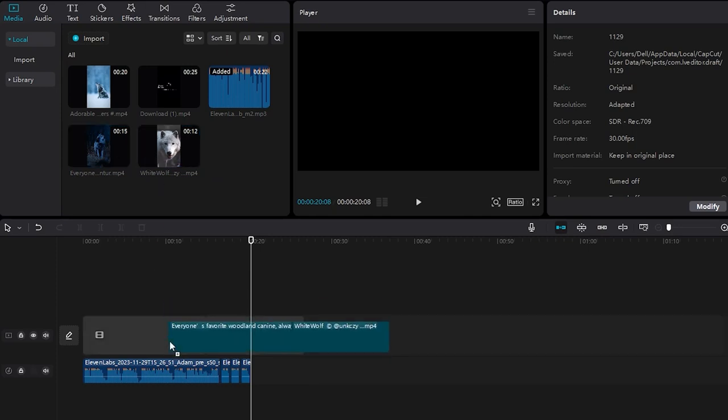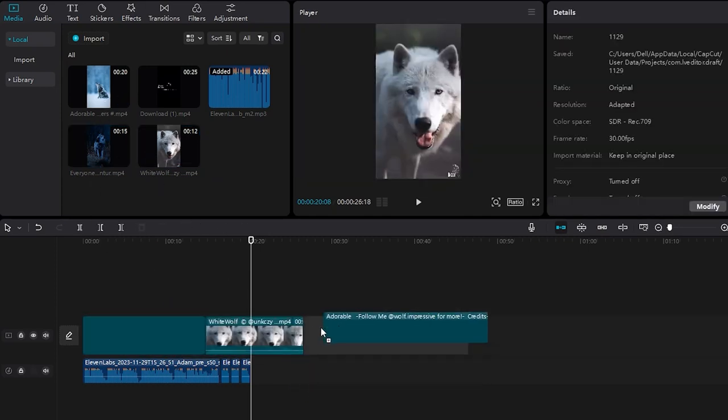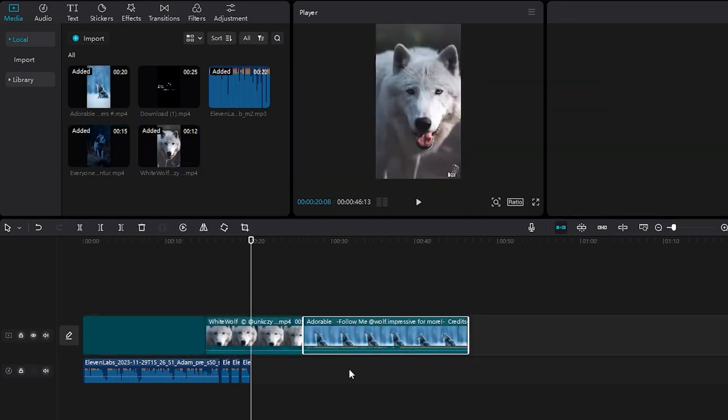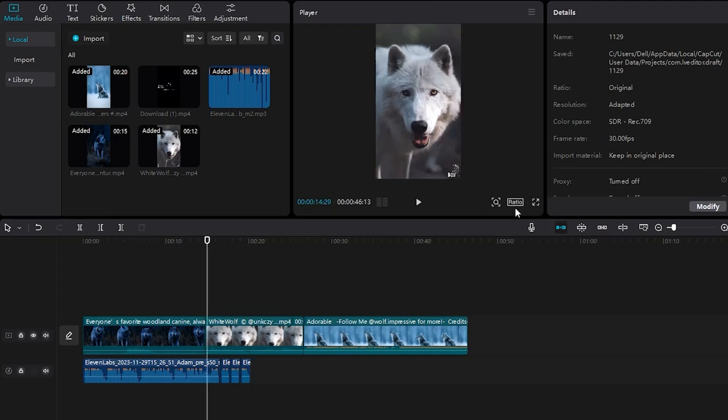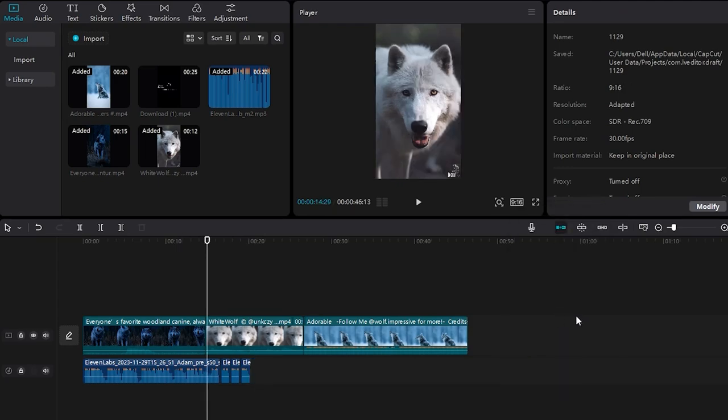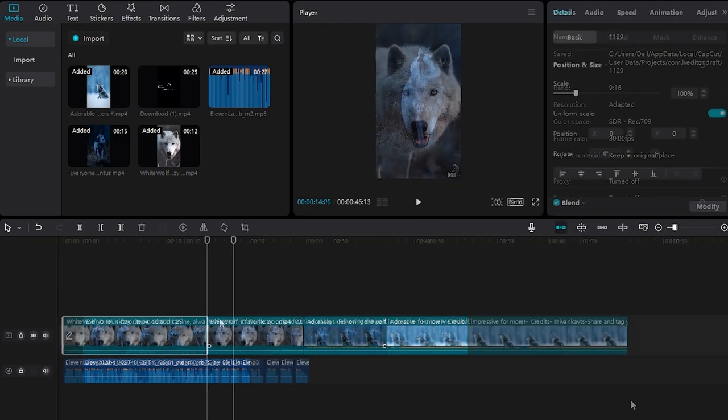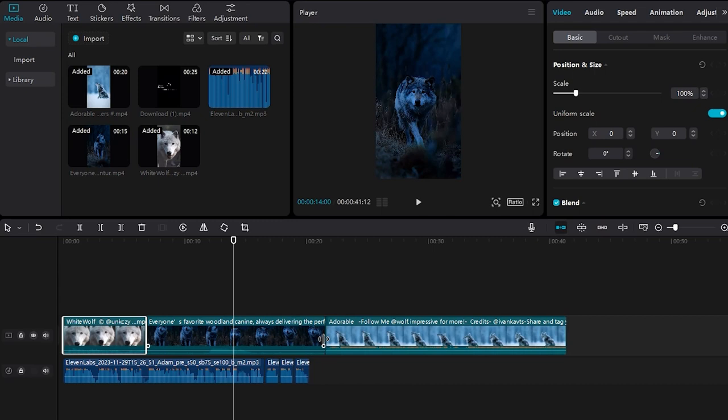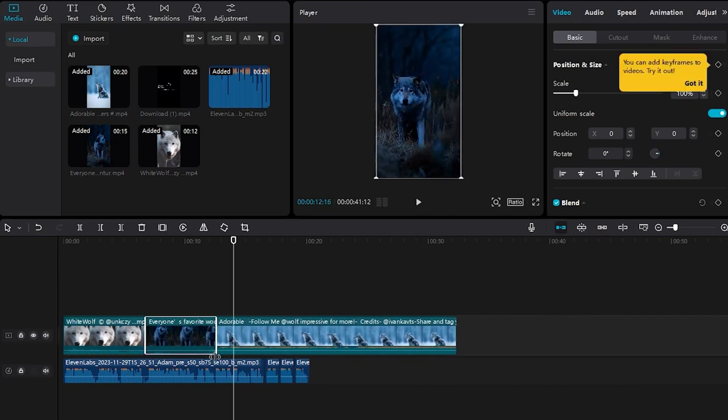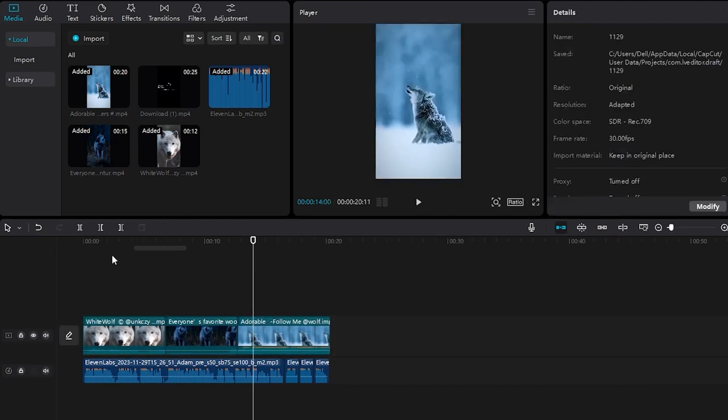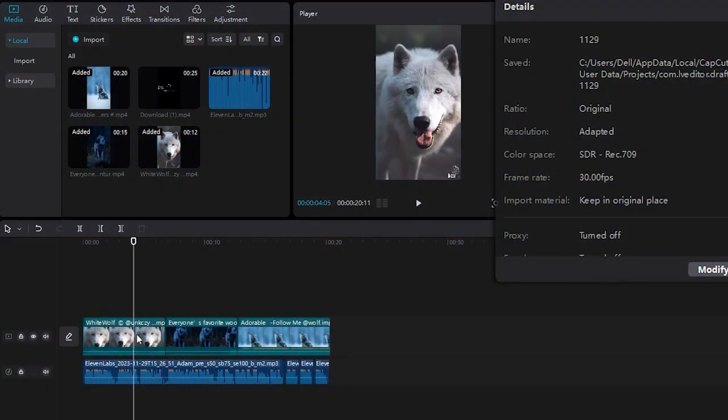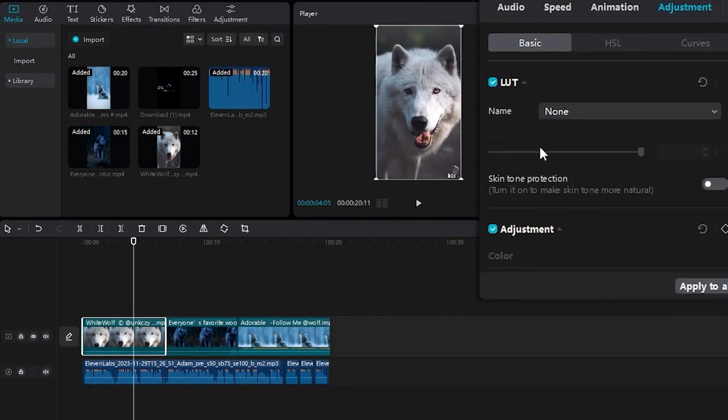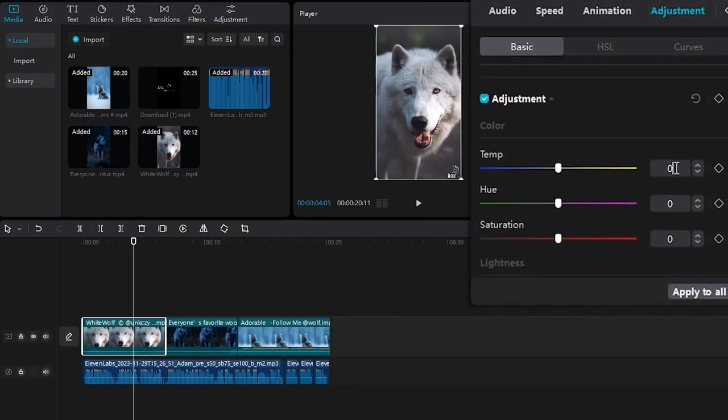After perfecting the voiceover, it's time to add the videos to your project. Simply drag and drop them into the sequence. Adjust the aspect ratio to 9:16 and trim any unnecessary parts. Incorporating a variety of videos keeps the content engaging and fresh for the viewers. Now, let's work on the visual style. Begin by adjusting the first video to have a dark theme, following the settings displayed on the screen, and repeat this process for subsequent videos.